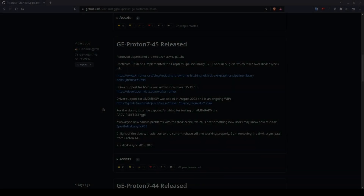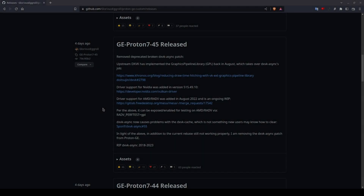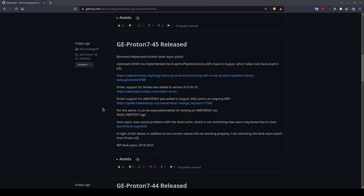I ran quite a few benchmarks to see just what this change would mean for people playing games known to suffer from stuttering during shader compilation, such as Apex Legends. I tested DX11 using Proton 744 with both async enabled and disabled.